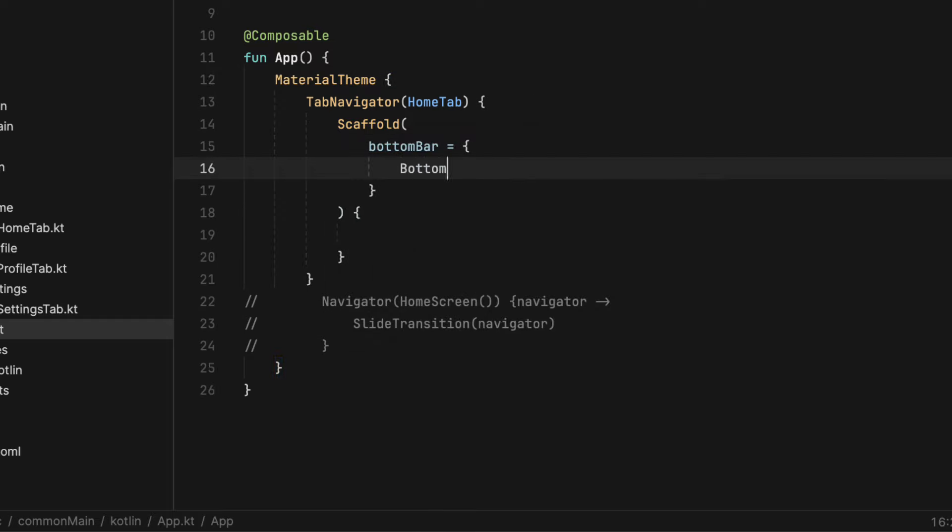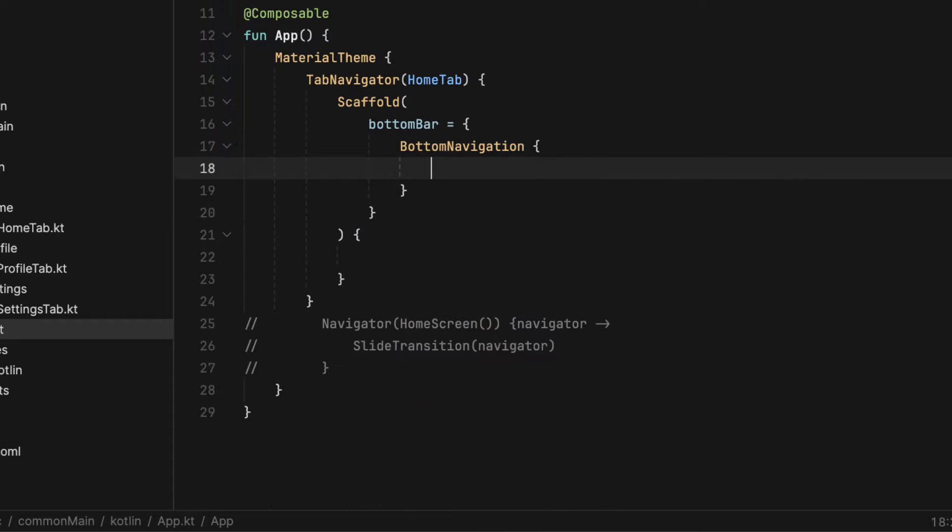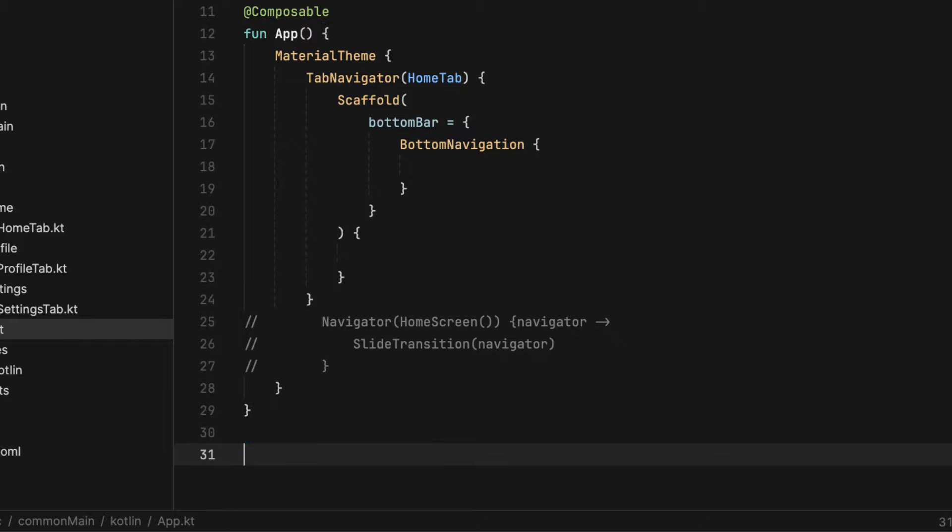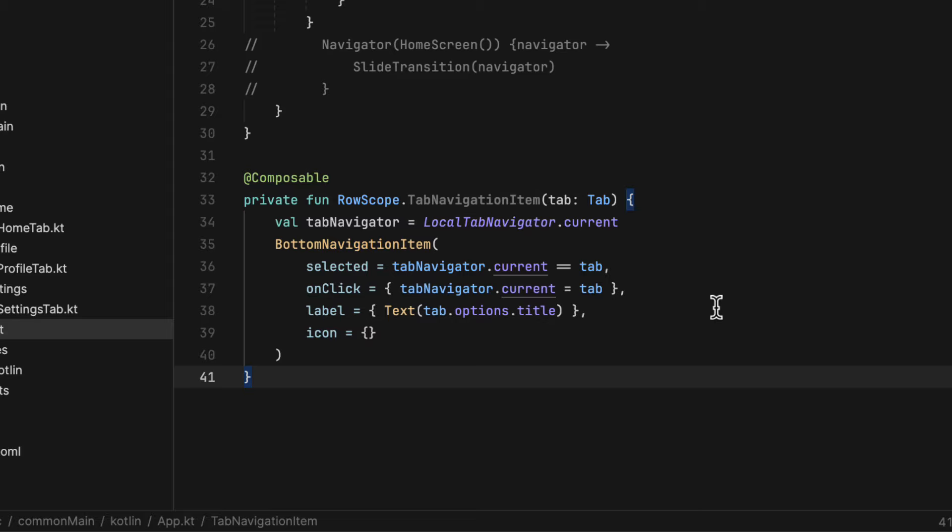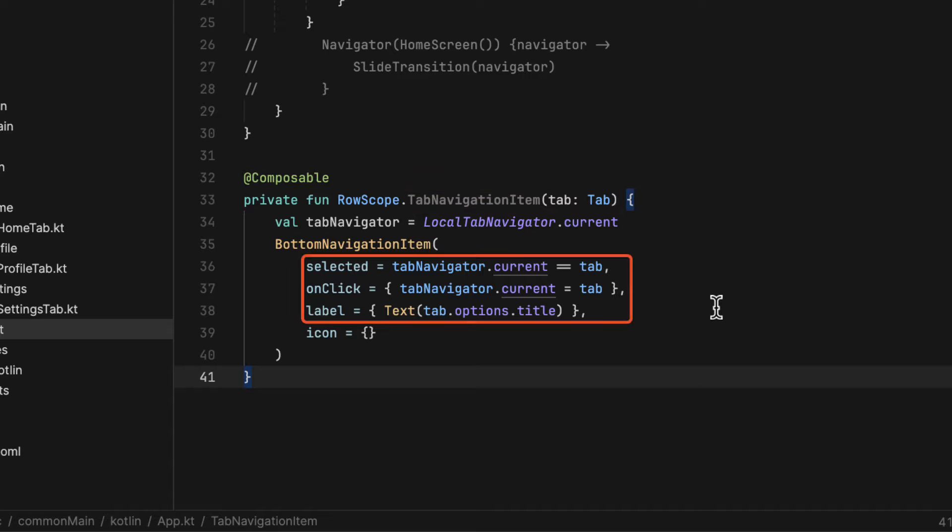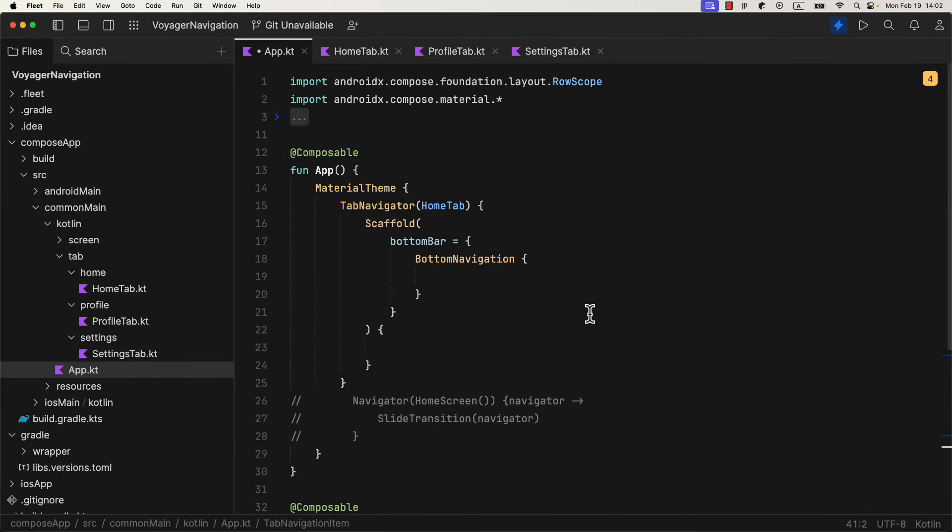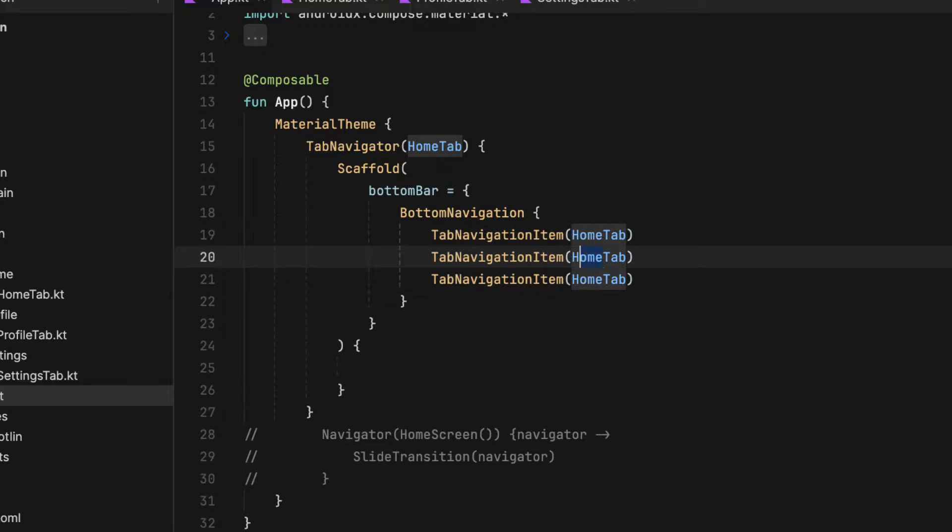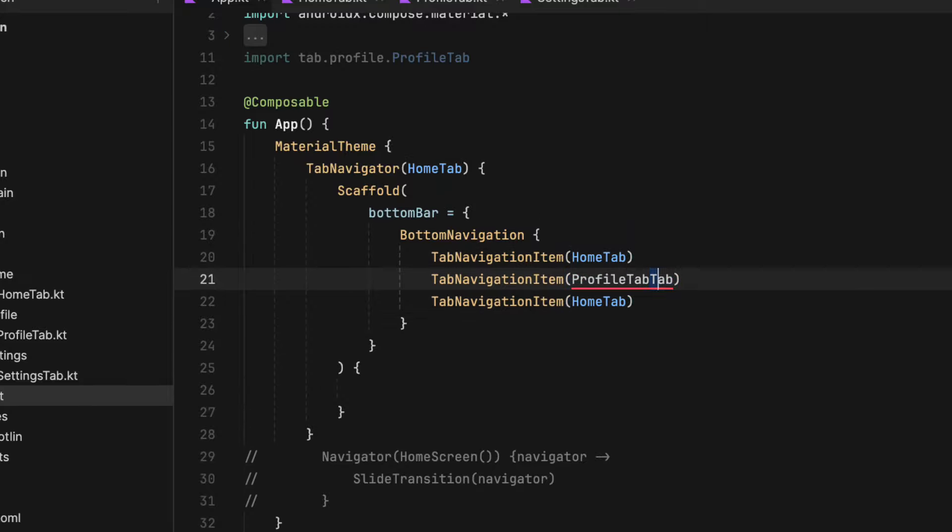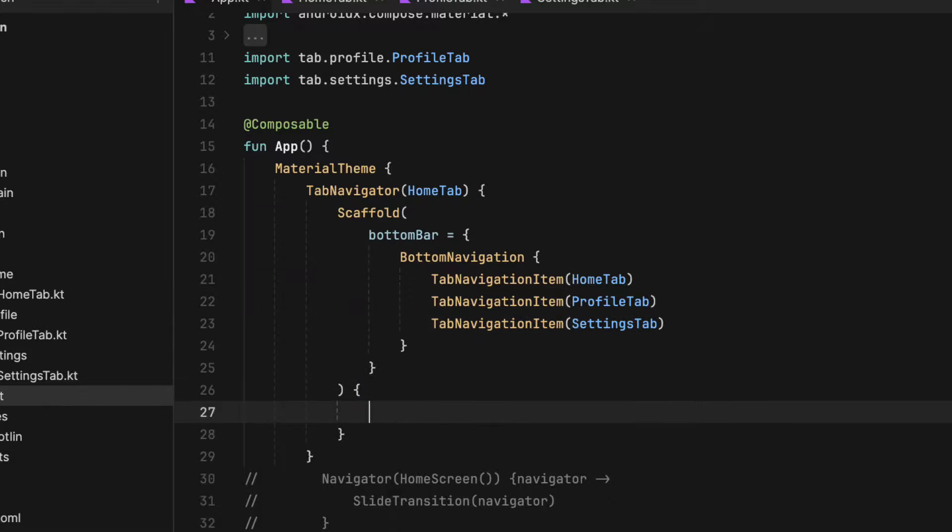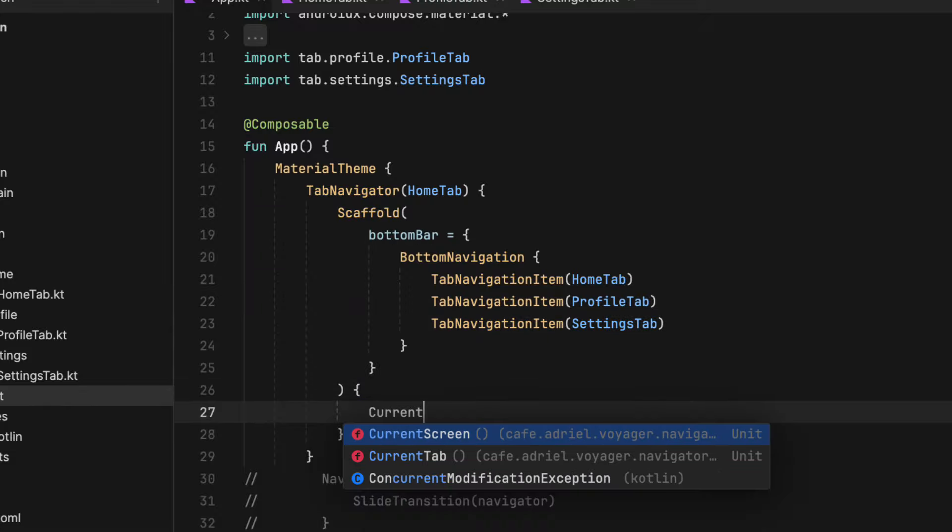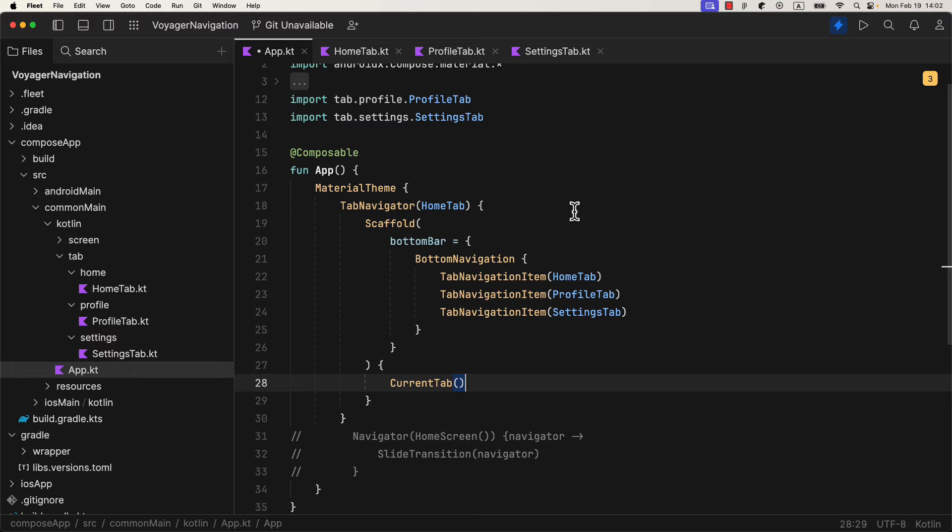The next thing, inside the lambda of the tab navigator, I will add a scaffold, with a bottom bar as a parameter. And in that bottom bar lambda, I'm going to add three bottom bar items, one for each tab. So to make things simpler, I'm going to create here an extension function on a row scope, and add a bottom navigation item. This function will accept a tab, which we're going to use to decide which one will be selected, then to handle the onclick event, and display the corresponding title. Now we can call this composable three times from the bottom bar lambda, and pass each one of those three tabs that we have created. Finally, as a content of our scaffold, call current tab function, which will display the currently selected tab on our screen.